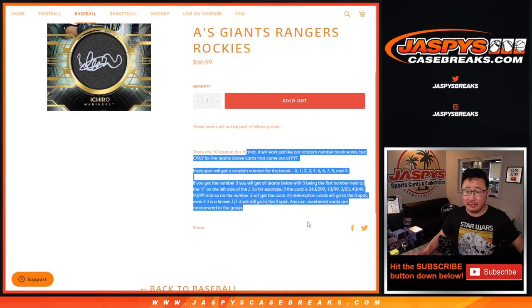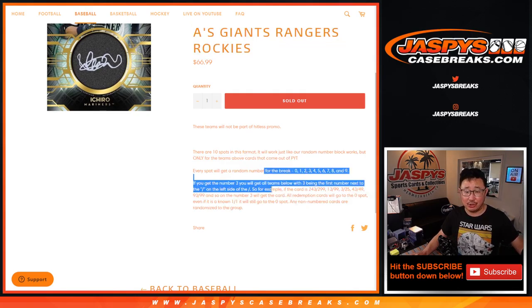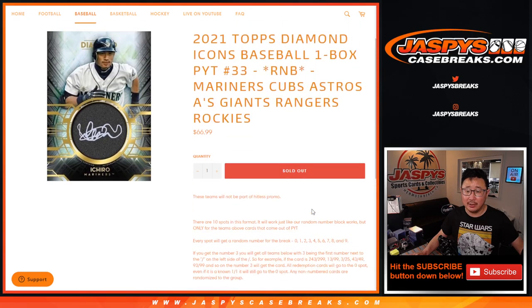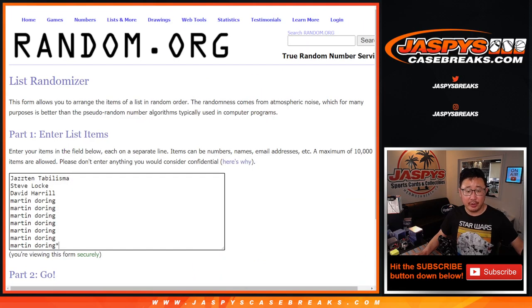Works just like our serial number breaks right here. Most of you know how this works, but that's the instructions if you're curious, if you're new to this.